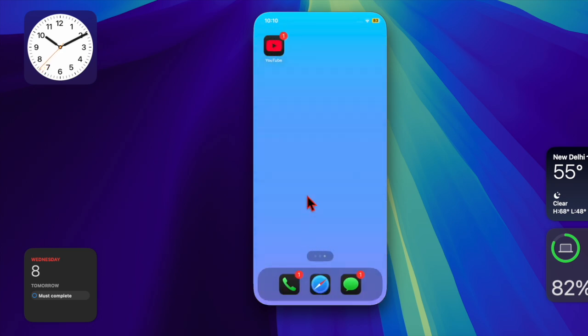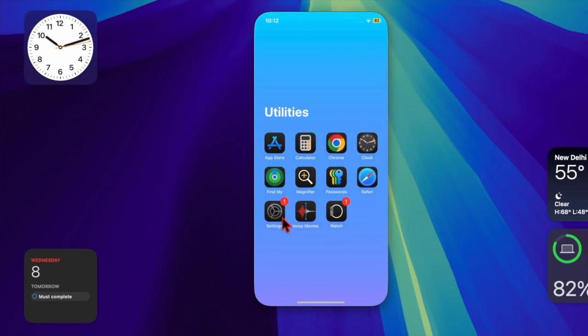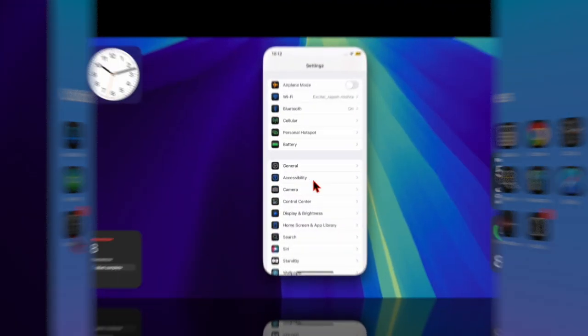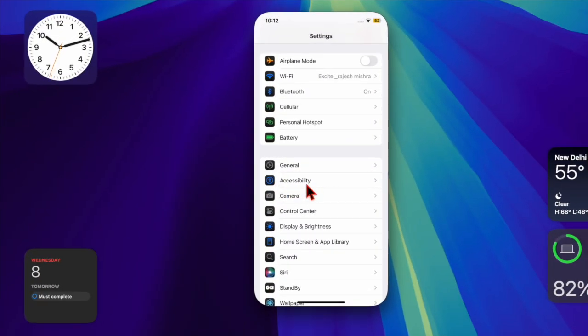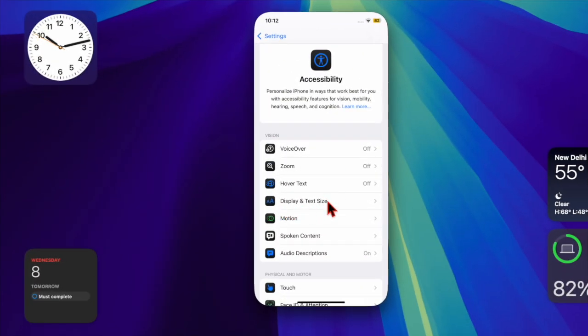First, launch the Settings app on your iPhone or iPad. Then scroll down and choose Accessibility, and under the vision section, select Display and Text Size.